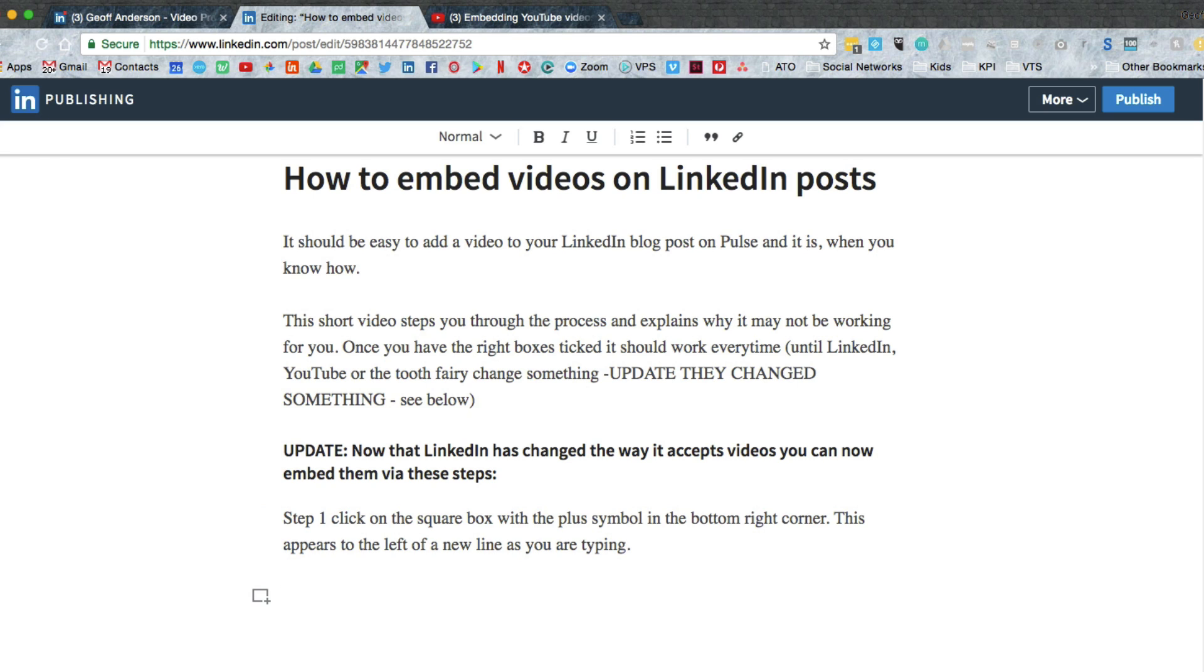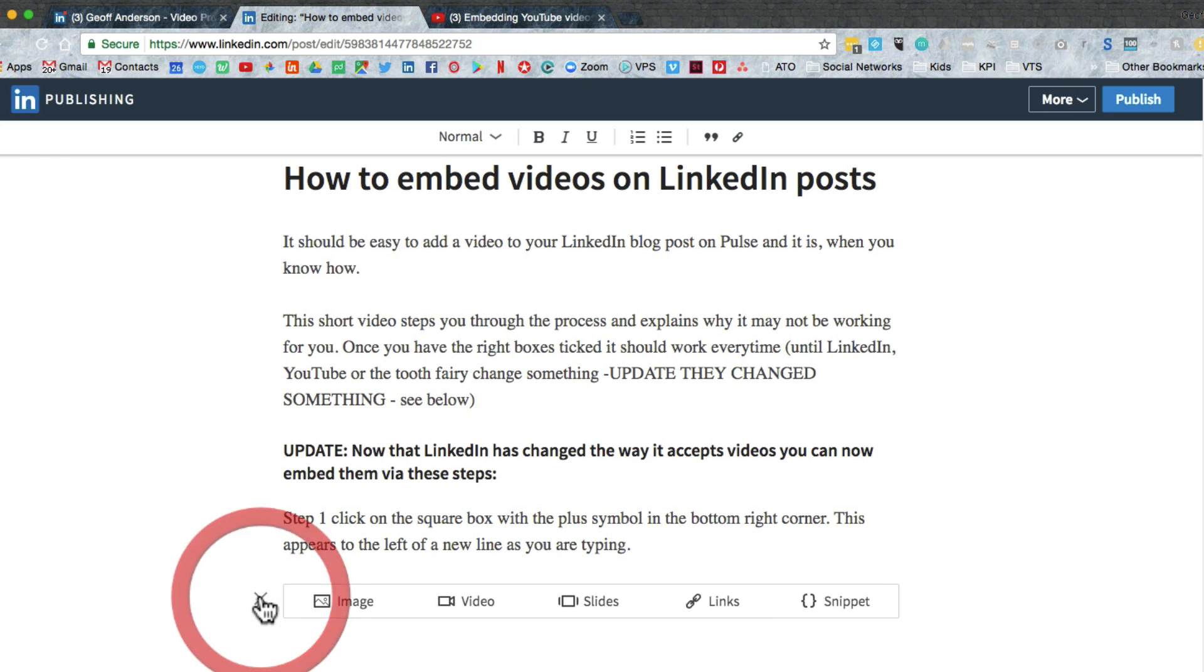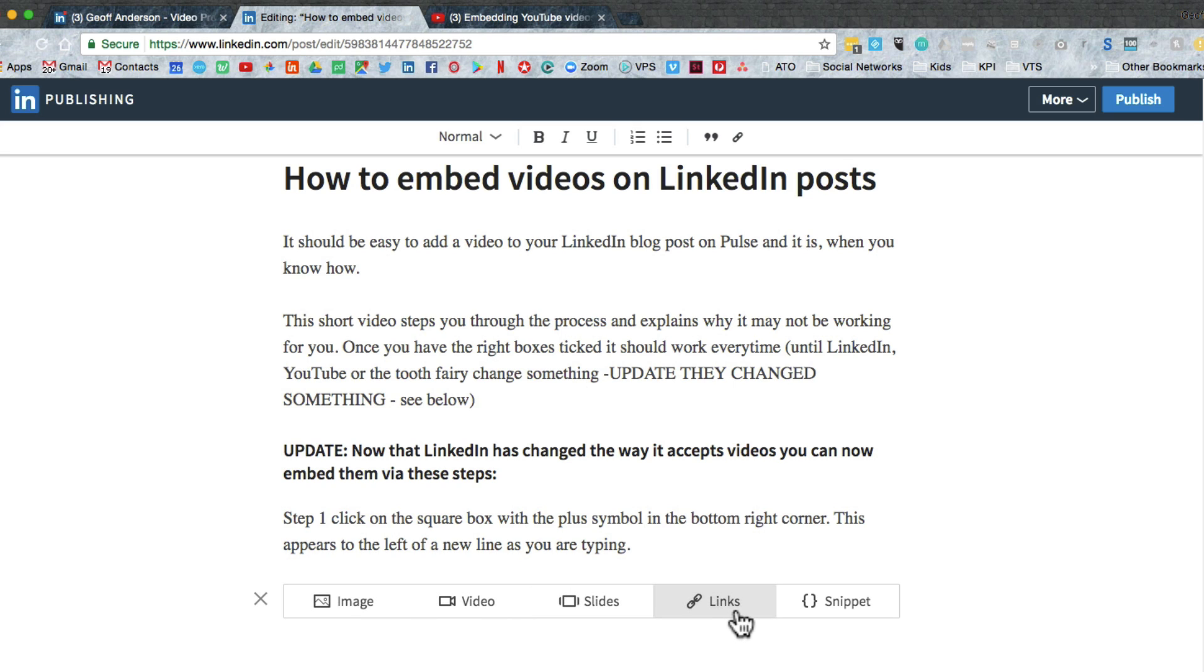So first of all, enter a new line and it comes up with this little square box. If you click on that, you can add an image, video, slides, links, or a snippet.